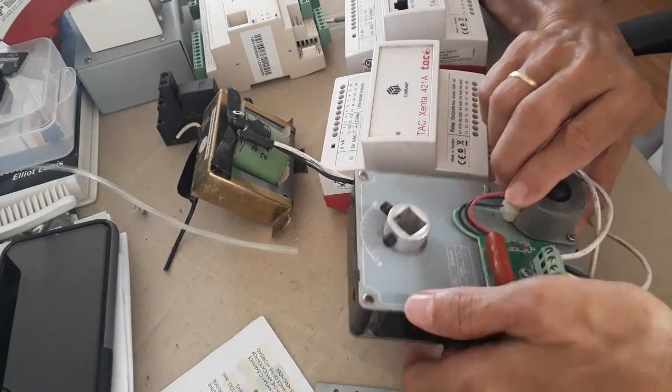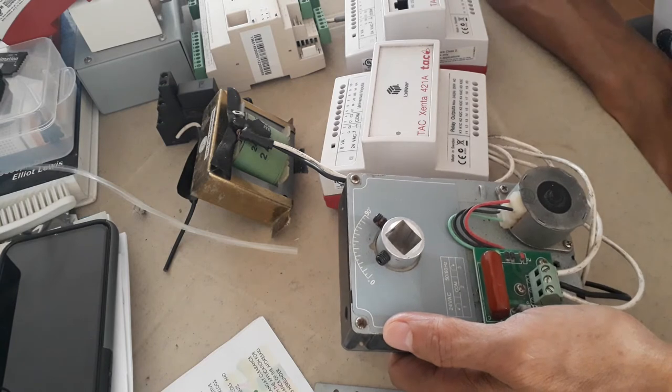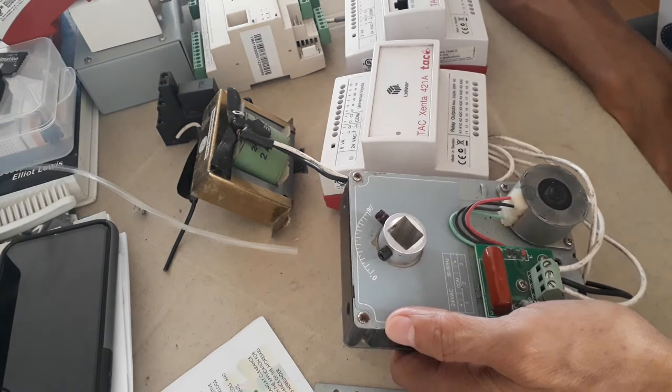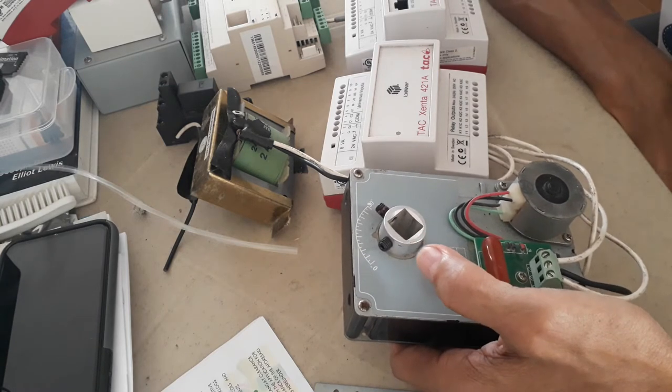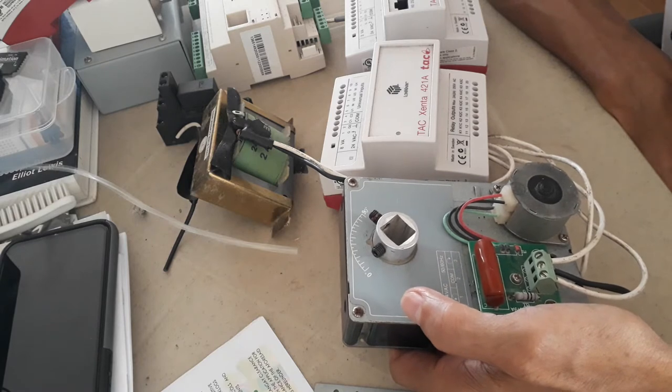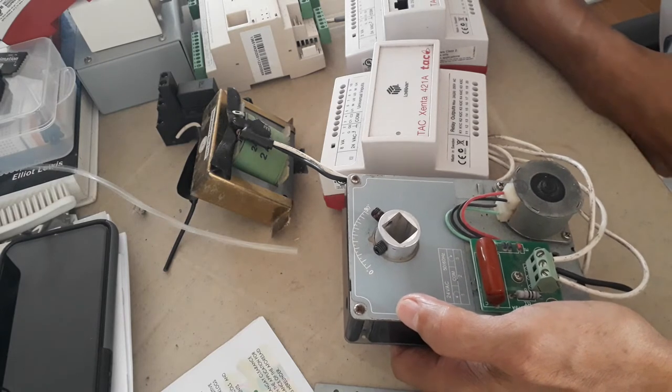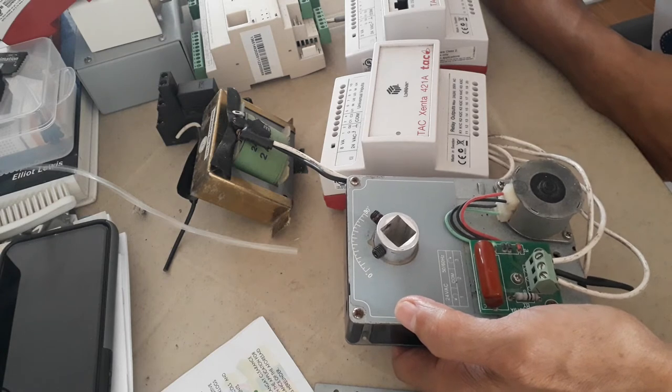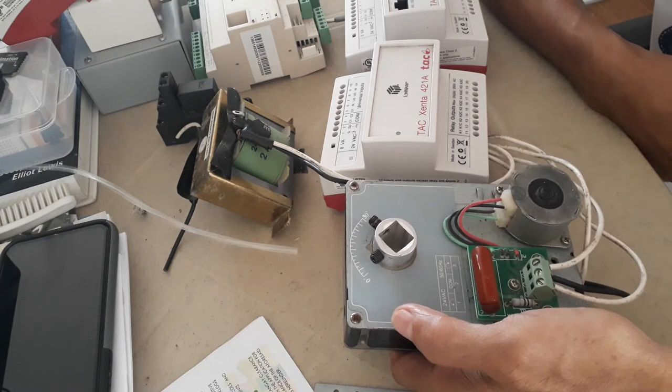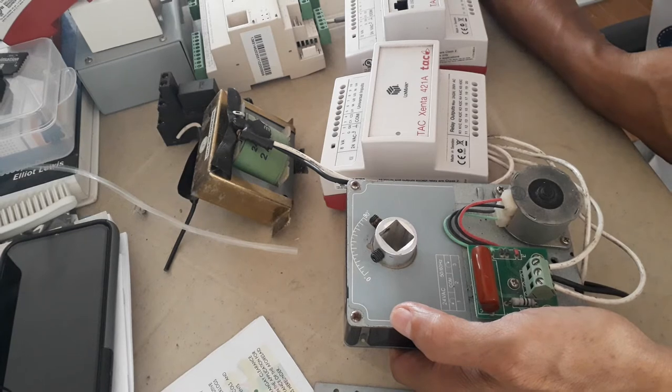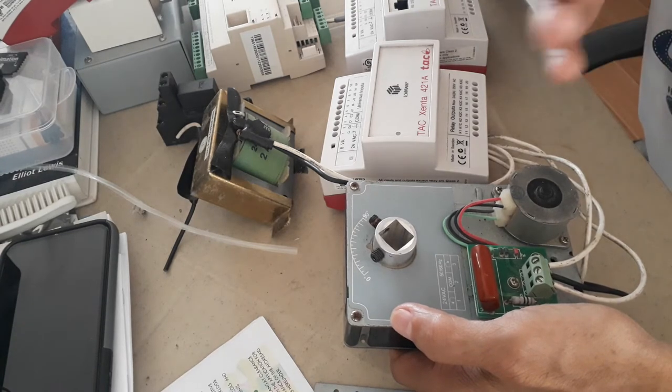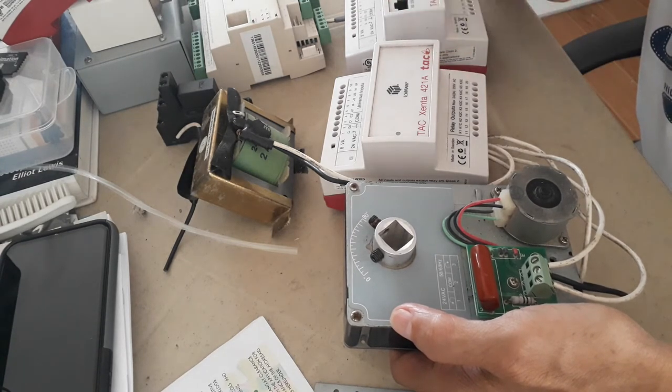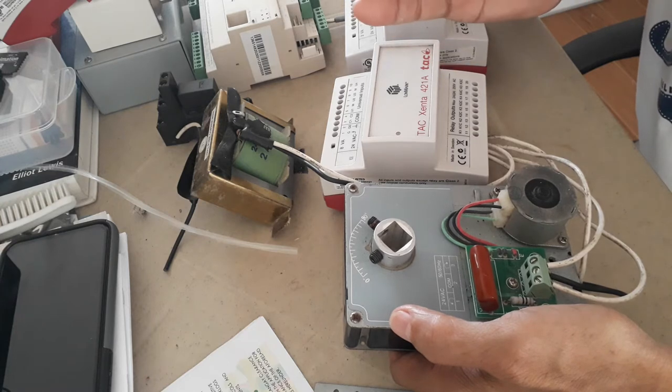What I have here is a damper actuator for variable air volume boxes. This damper actuator is wired to work on float point control or three position control. When you say float or three point position control, it is on or open, stop, close.